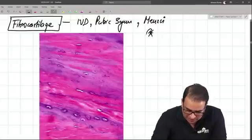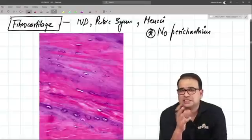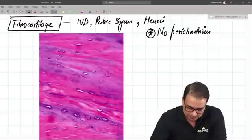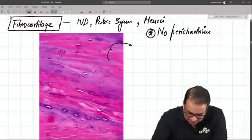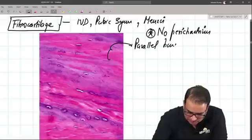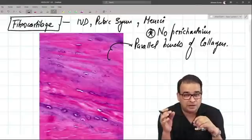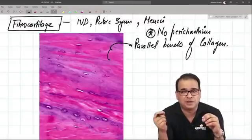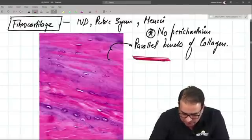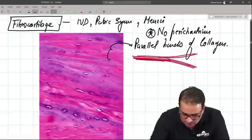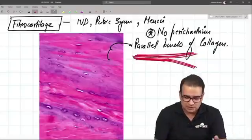What you see in fibrocartilage that is different from hyaline cartilage: first, there is no perichondrium at all — in hyaline cartilage the exception was the articular region, but in fibrocartilage there is no perichondrium. Also, there are no cell nests. What you notice instead are these parallel bundles of collagen fibers, showing bundle branching — where a bundle may split so that some fibers run in one direction and the rest in another. It is not individual fiber branching, but bundle branching.